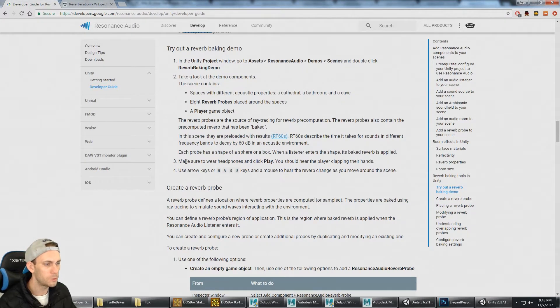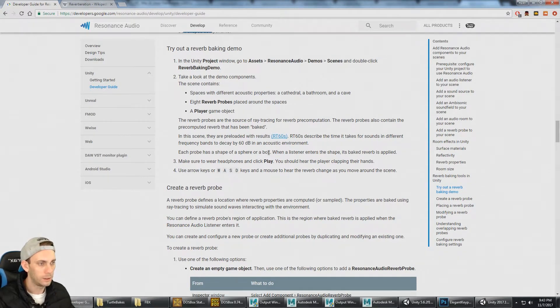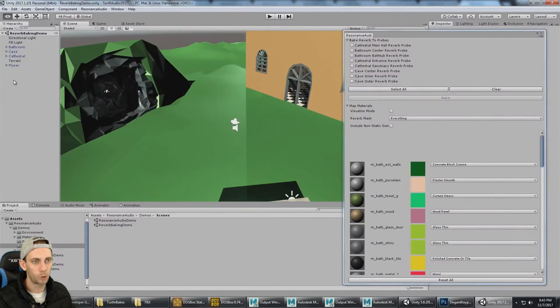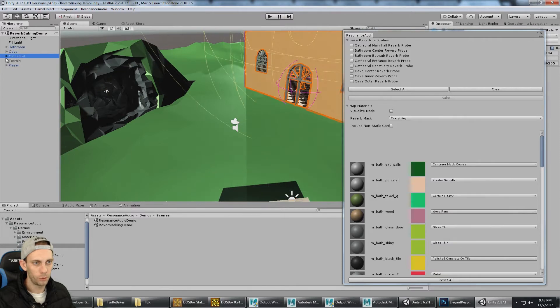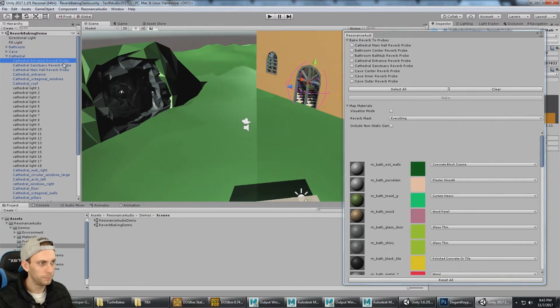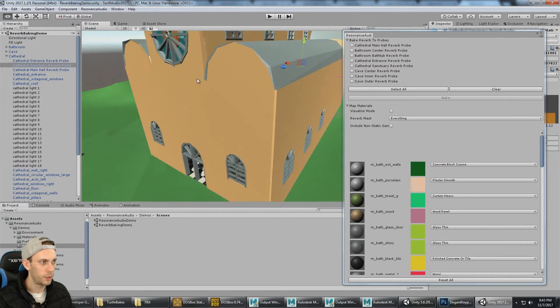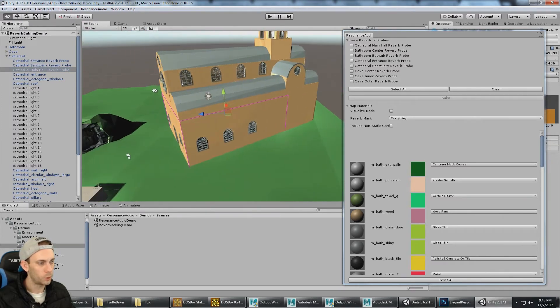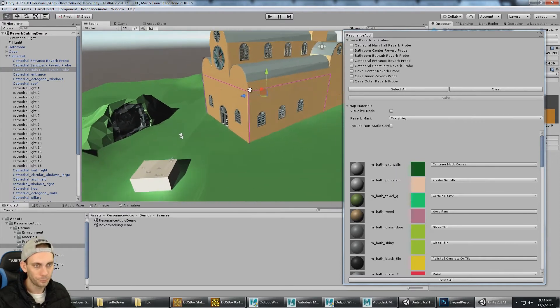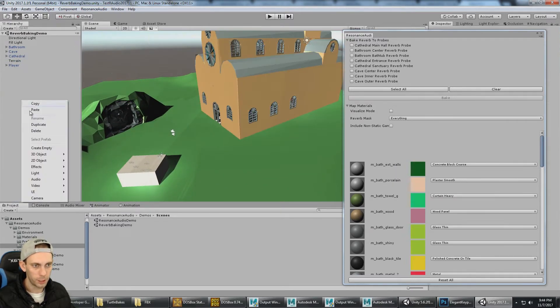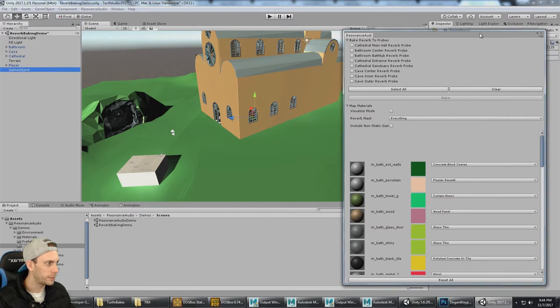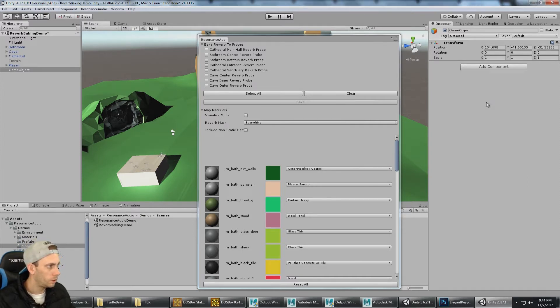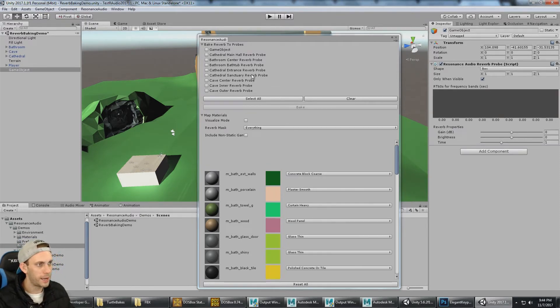Each probe is shaped as a sphere or a box, and when the listener enters into the shape, the baked reverb is applied. To create a reverb probe, we can see in the cathedral the reverb probes are right here. There's one at the entrance, one in this part, and there's a box-shaped one that goes over that area. We can create a game object and add a Resonance Audio reverb probe component.